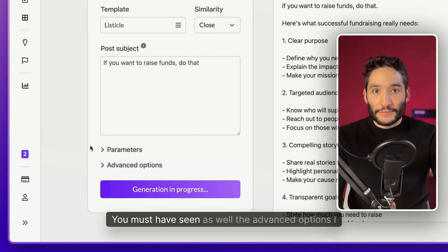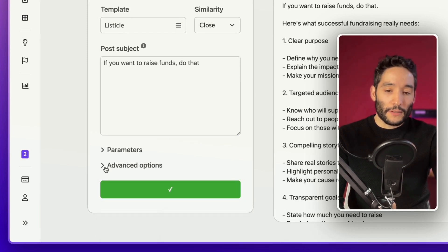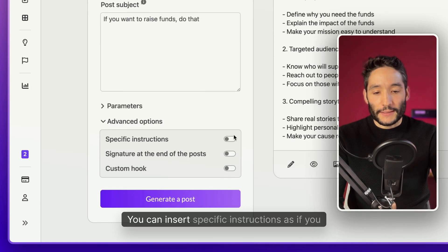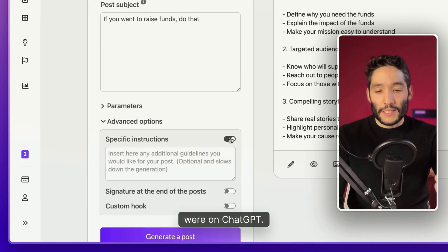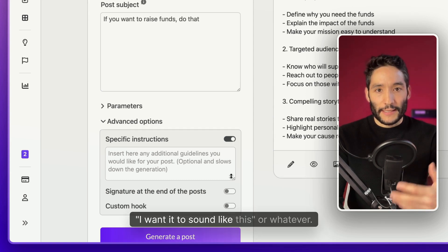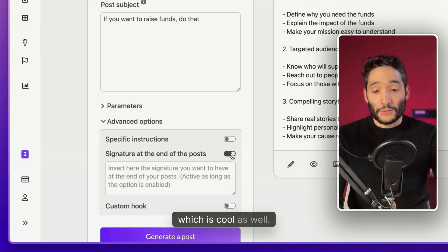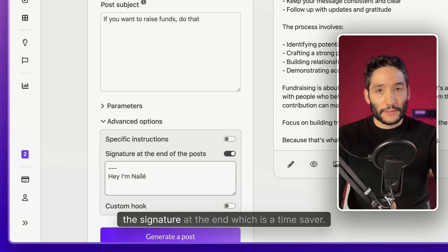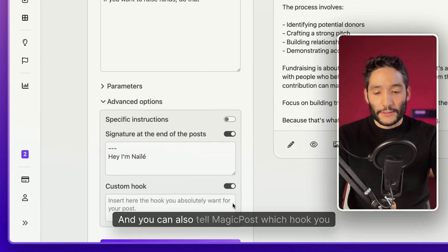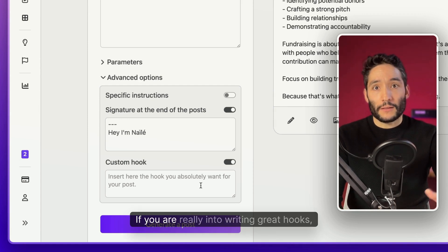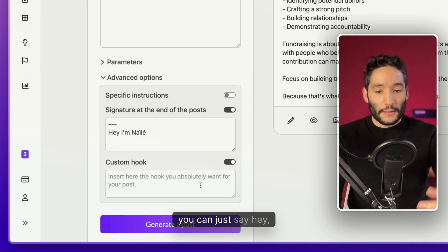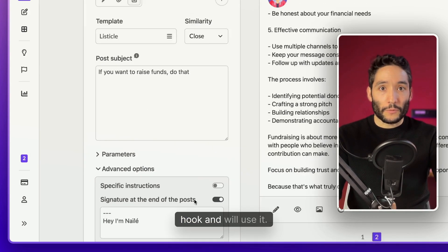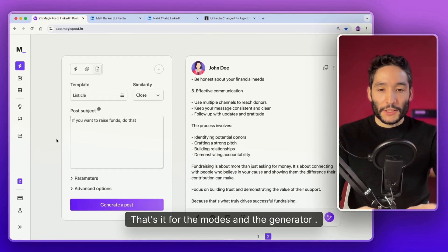You must have seen as well the advanced options I didn't show you before. It's after you had generated your first post. You can access those advanced options. You can insert specific instructions as if you were on ChatGPT this time. You can say avoid bombastic words. I want it to sound like this or whatever. You have the signature which is cool as well. I am Neelie. So every time you generate a post, you will have the signature at the end which is a time saver. And you can also tell MagicPost which hook you want to use for your next post.